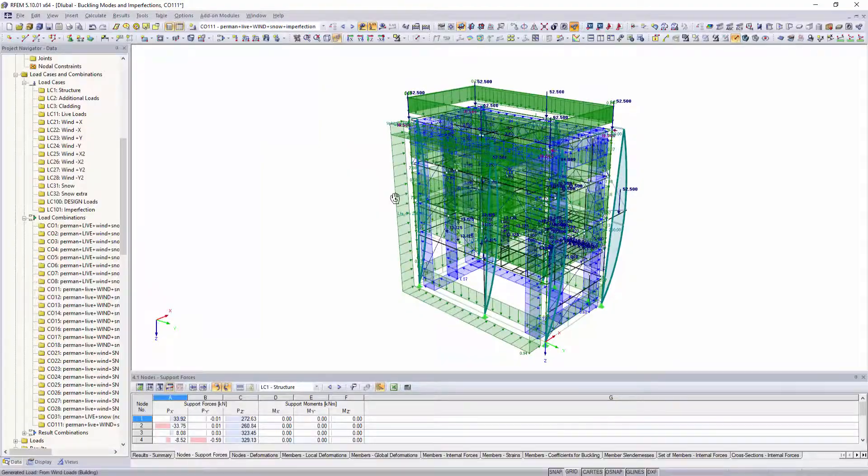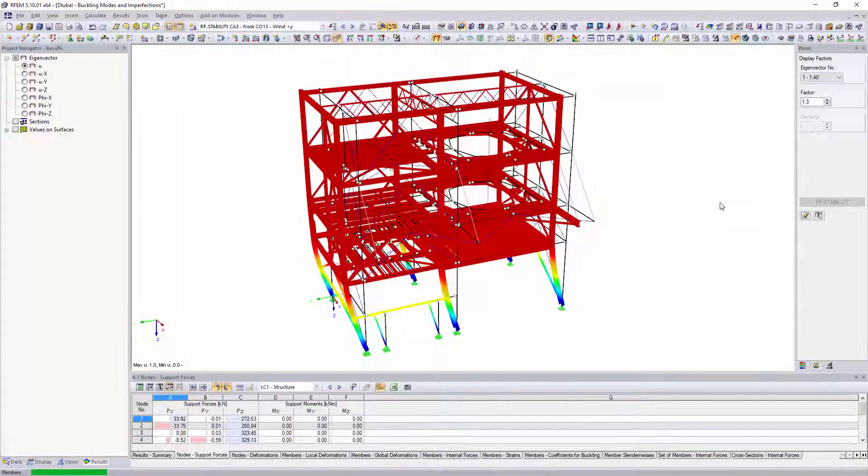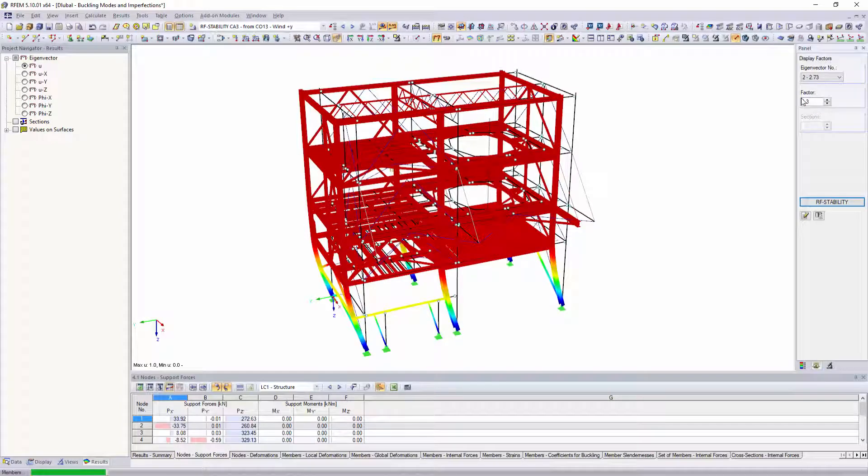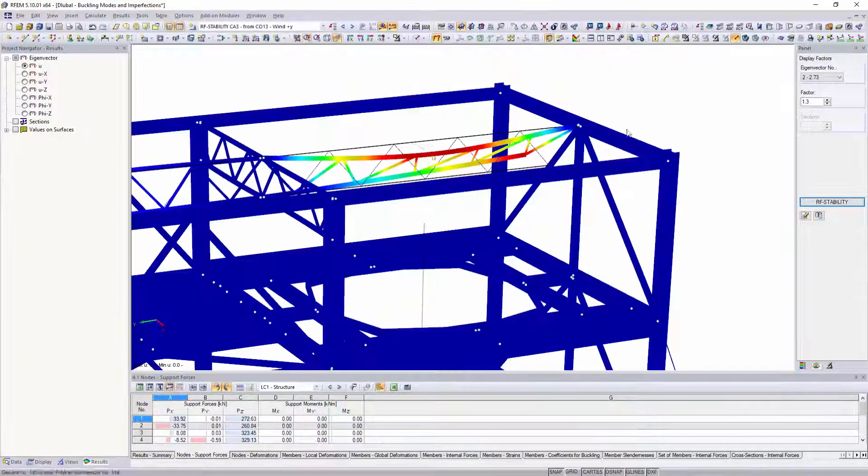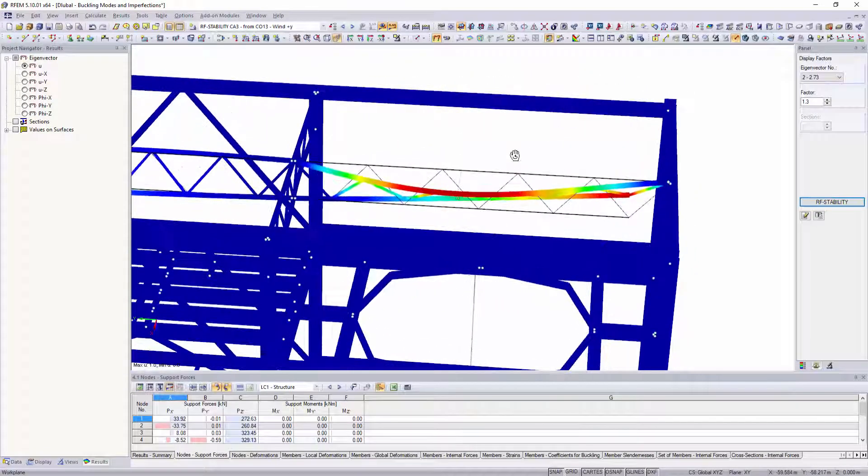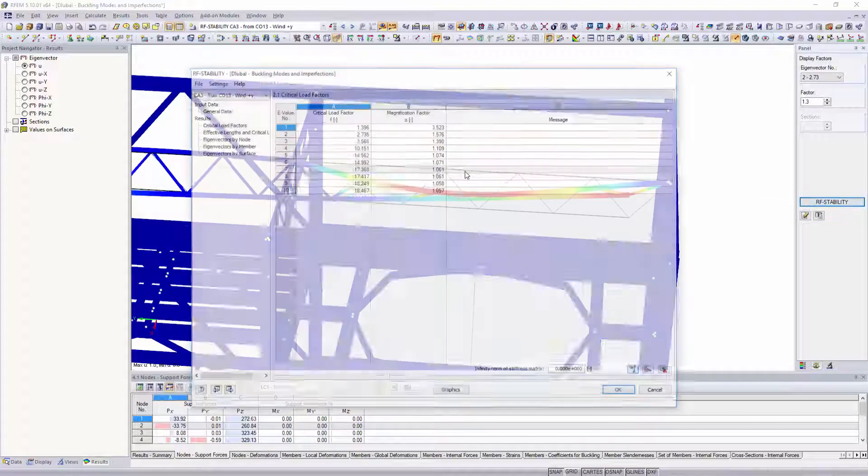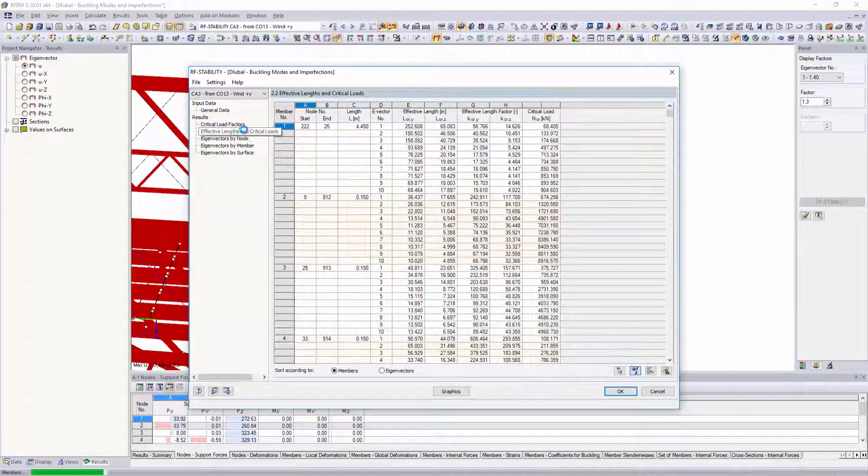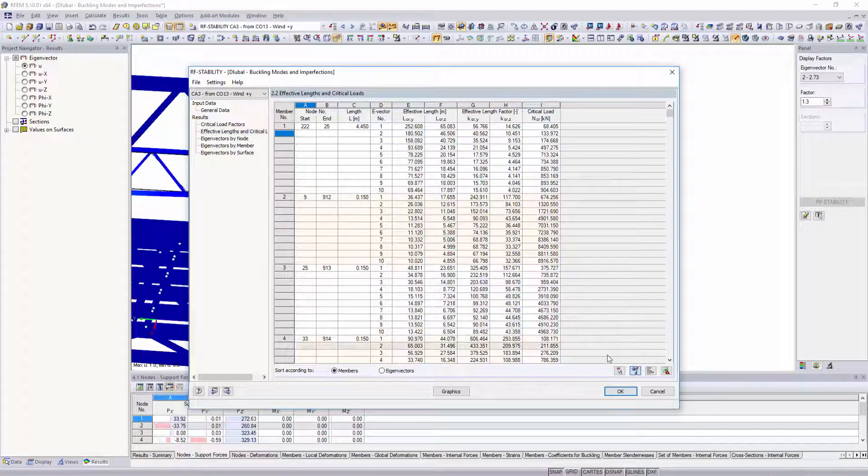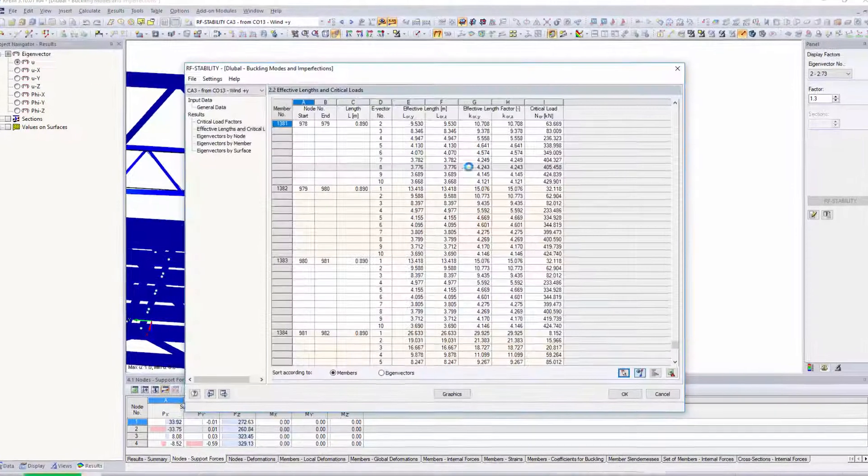Another possibility with structural analysis includes the equivalent member method with consideration to effective lengths. You can determine the effective lengths within RF stability. Local buckling curves for your structure provide information on the buckling behavior of single structural components.